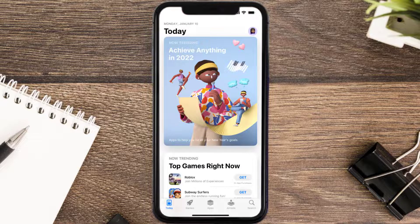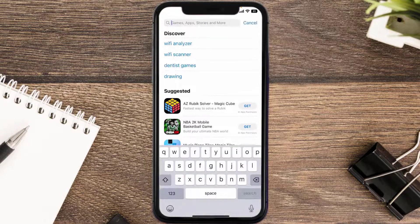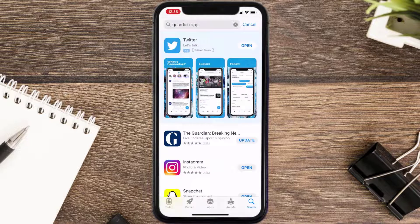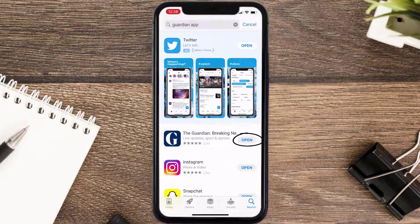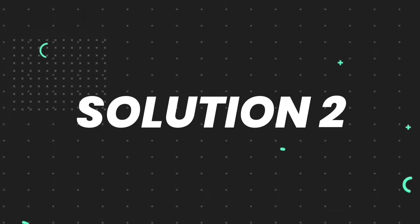Open up the App Store on your device and then tap on the search icon in the bottom right corner. Then search for the Guardian mobile app, and if you see the update button right next to the app name, simply tap on it to make sure you're running the latest version of the app.